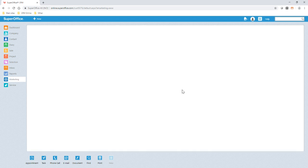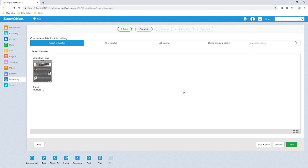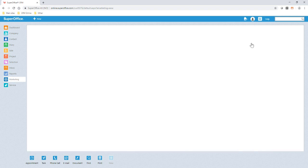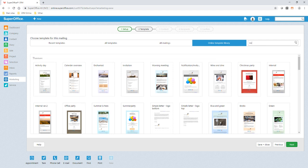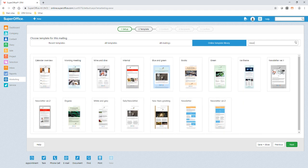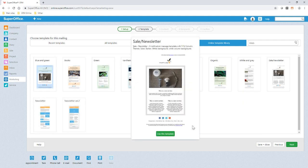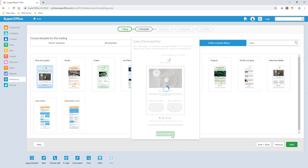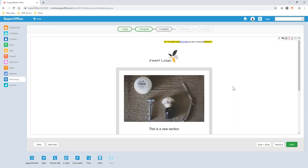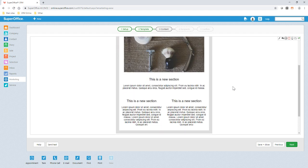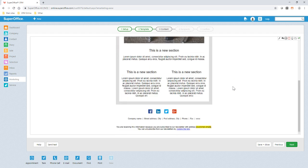Here you can see we have a range of standard templates or we can choose a template from our online template library. I'm going to search for a newsletter template and select this template to use. Now we have selected our template we can enter our content. The template content has images, text, social media icons and subscription management that can be altered.